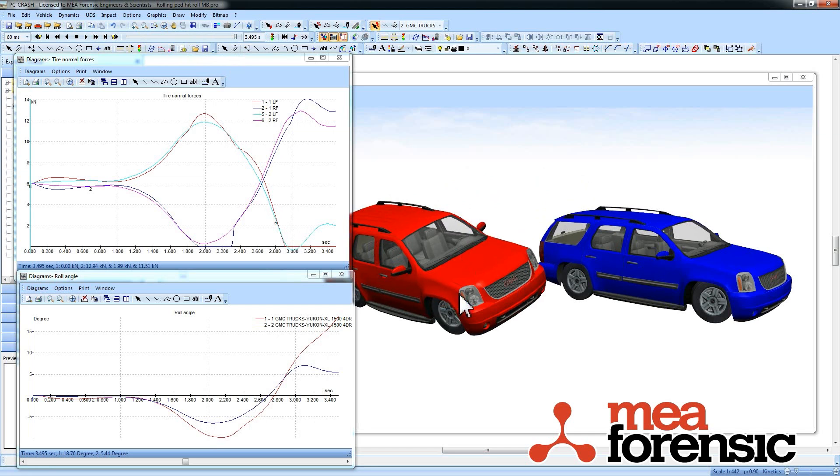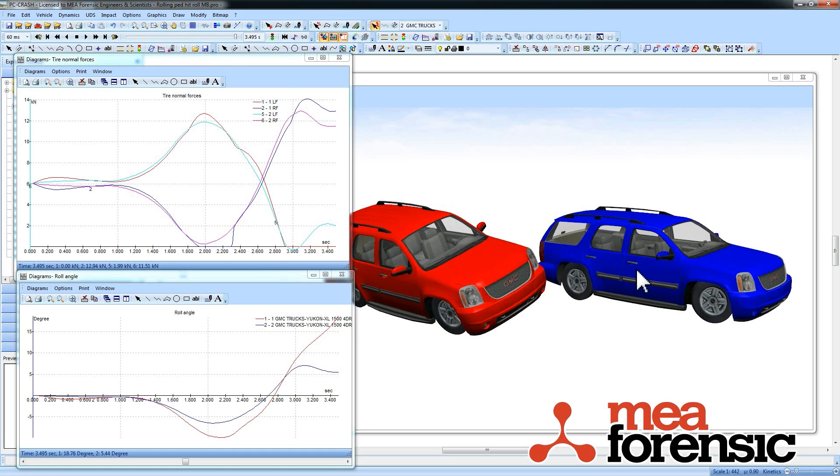So in this case, this vehicle actually rolls and this one doesn't. So it's a simple change, but it's useful in more accurately modeling what happens when you've got roll motion, especially when it's combined with pitch motion. So that is anti-roll in PC Crash 9.2.